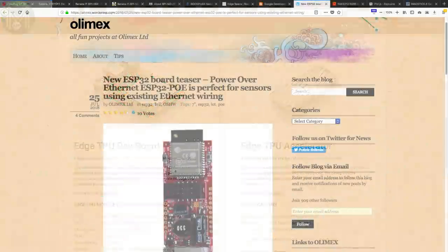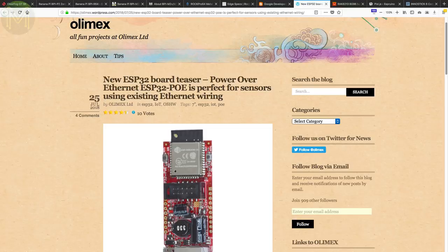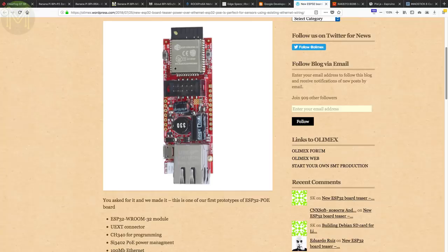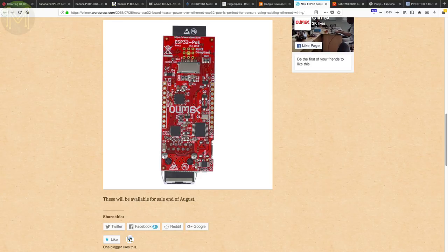Over at the Olimex blog, they mentioned a new ESP32-based board. Yeah, I know, it's yet another ESP32-based board. But this one is slightly different, as it provides a 100Mbit Ethernet port that also has PoE capability. Nice! Apart from that, it also contains all the usual LiPo charging, GPIO headers and USB port that you see on all ESP32-based boards.